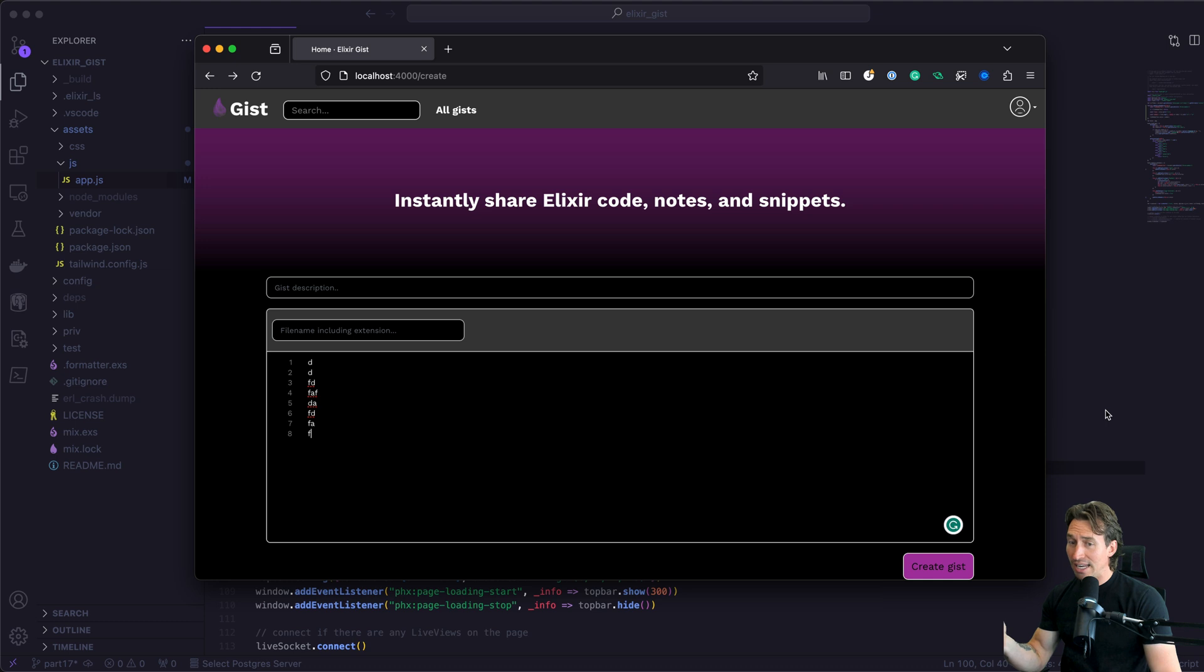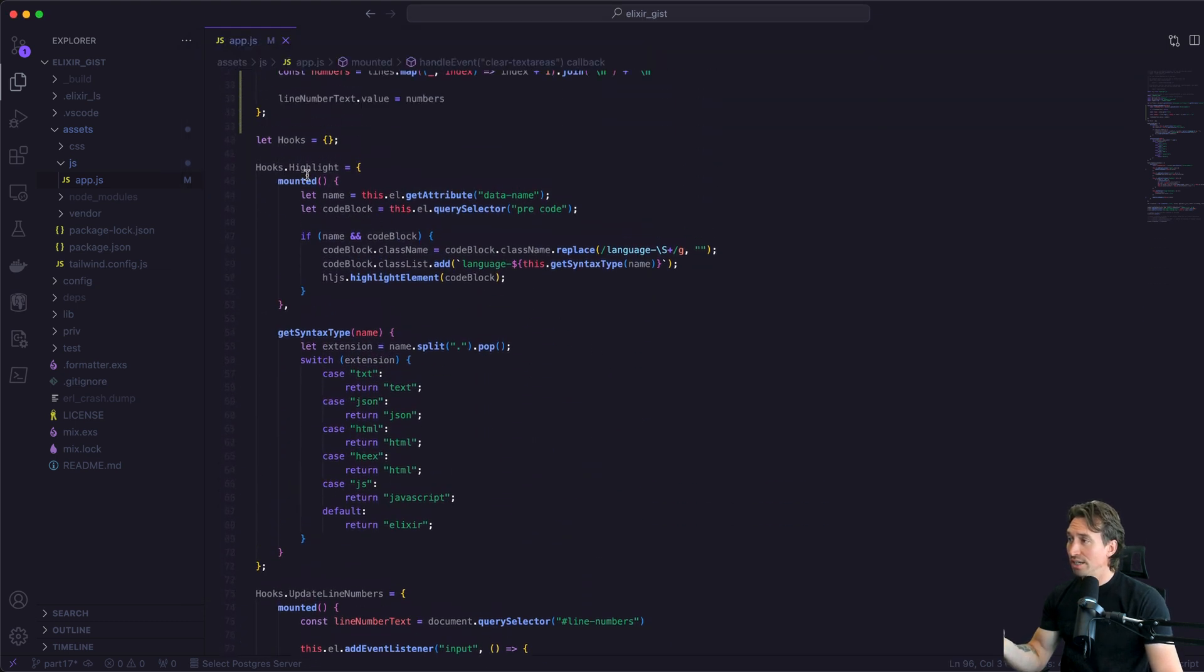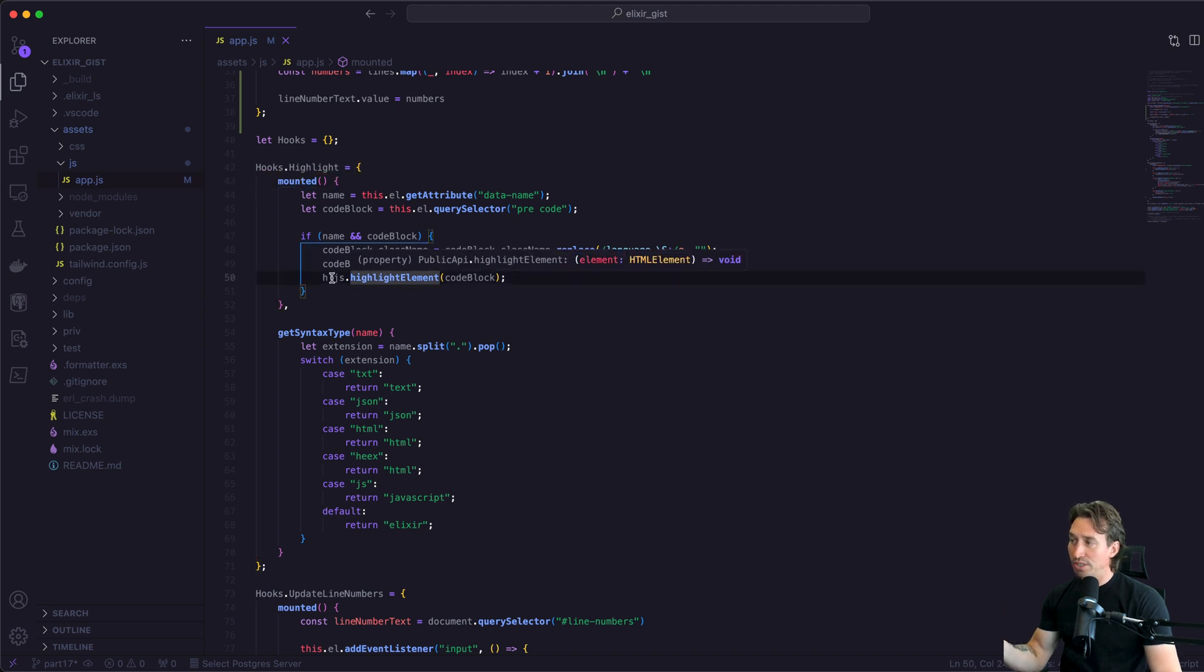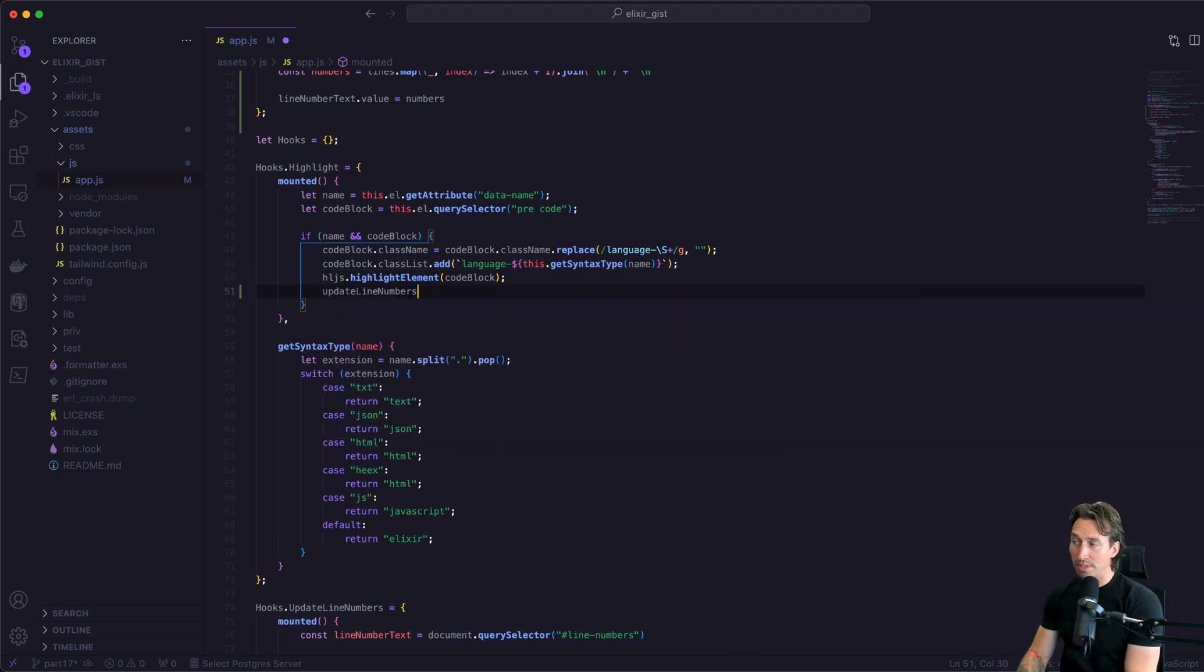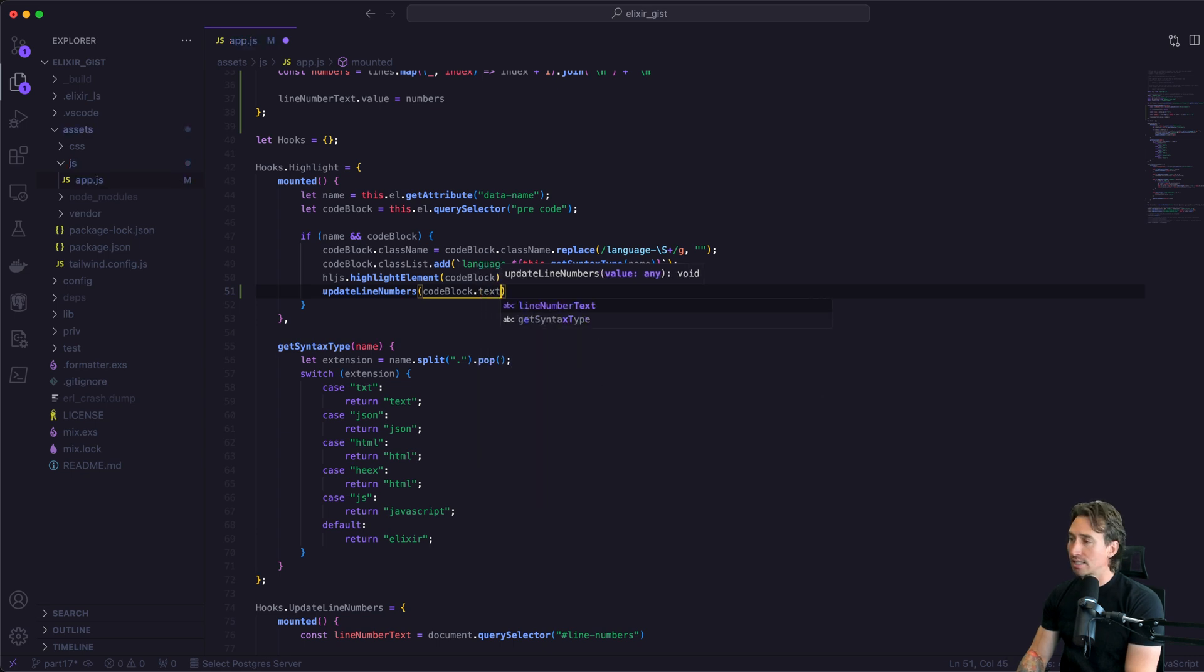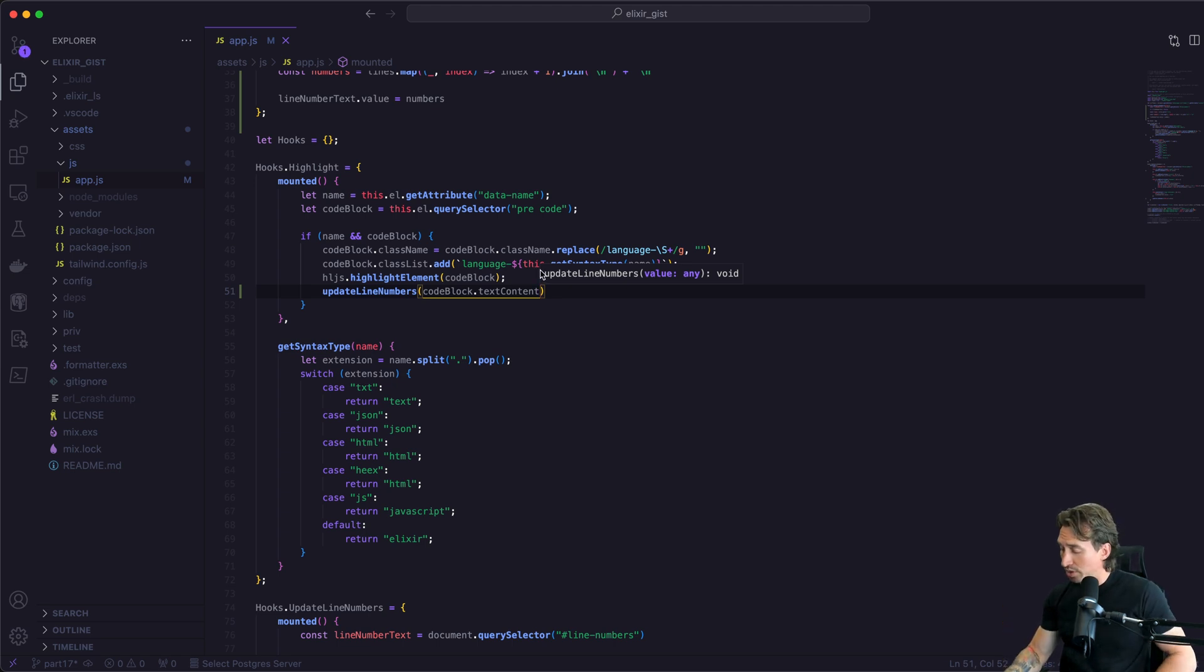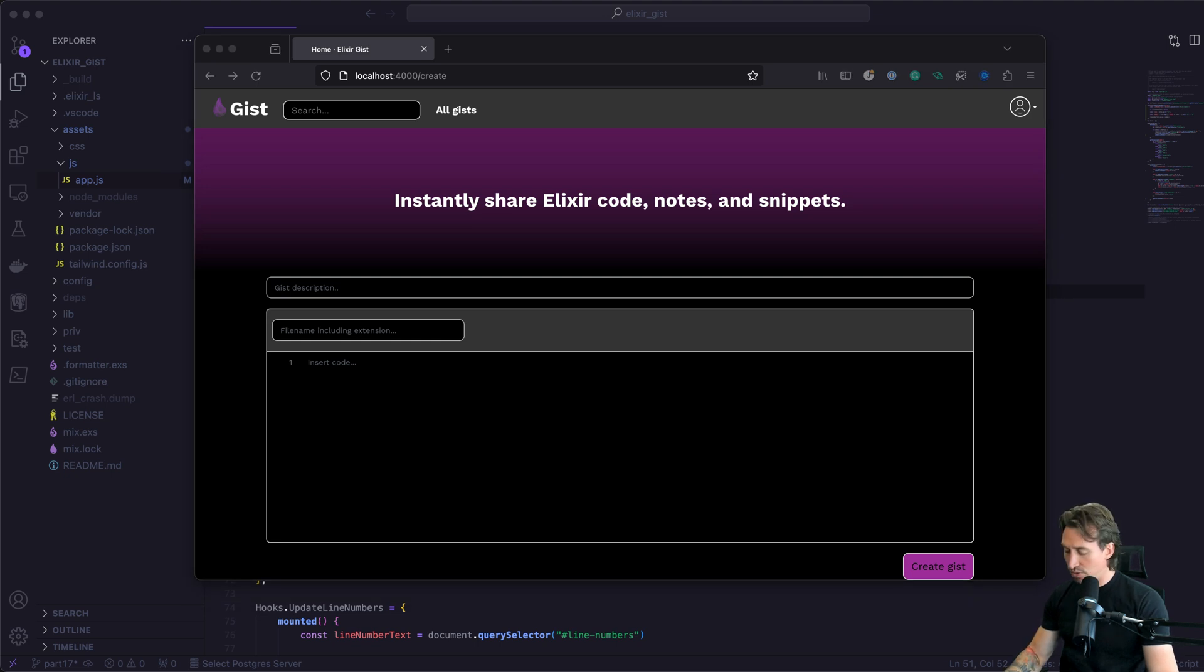Now all we have to do is call our function in our highlight syntax hook as well. Where we would want to do that is inside our mounted block, right after we do the highlight element. We want to pass in the text content from this code block that now has syntax highlighting. Directly underneath, we can just call our update line numbers and pass in our code block dot text content. If we save that, that should be all we have to do to get our line numbers working.